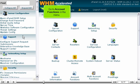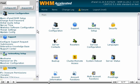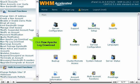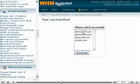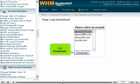Go to Account Functions in the menu. Click Raw Apache Log Download. Select a domain name from the list. Click Download.